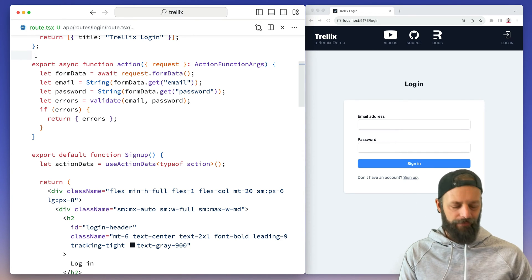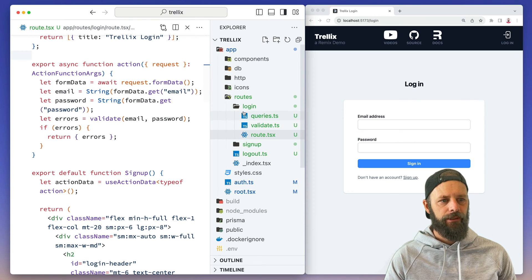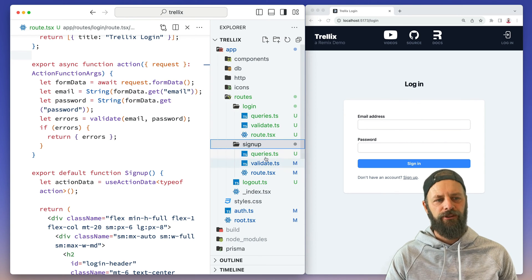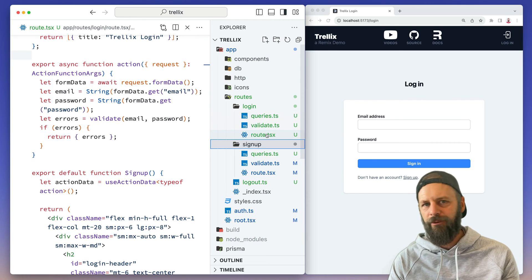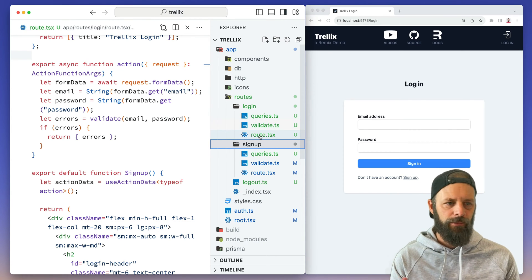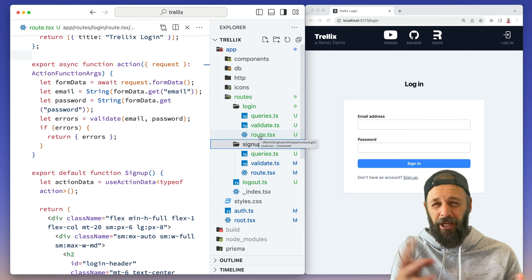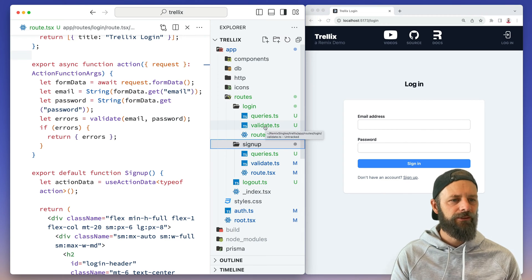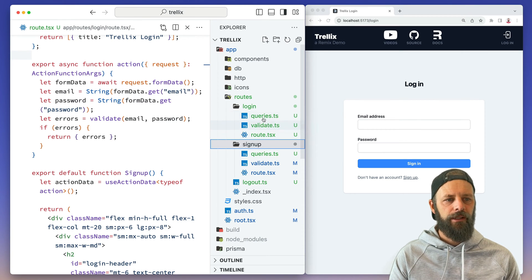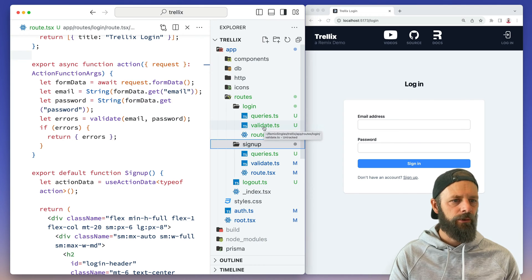So I've got a new login route here, and it looks almost identical to the signup route. It's got all the same modules, the UI is almost the same, but I've still got them separate because they're just barely different in little unique ways. I'm going to review what I've got in here for my validate and queries, and then we'll just bang this out real quick.